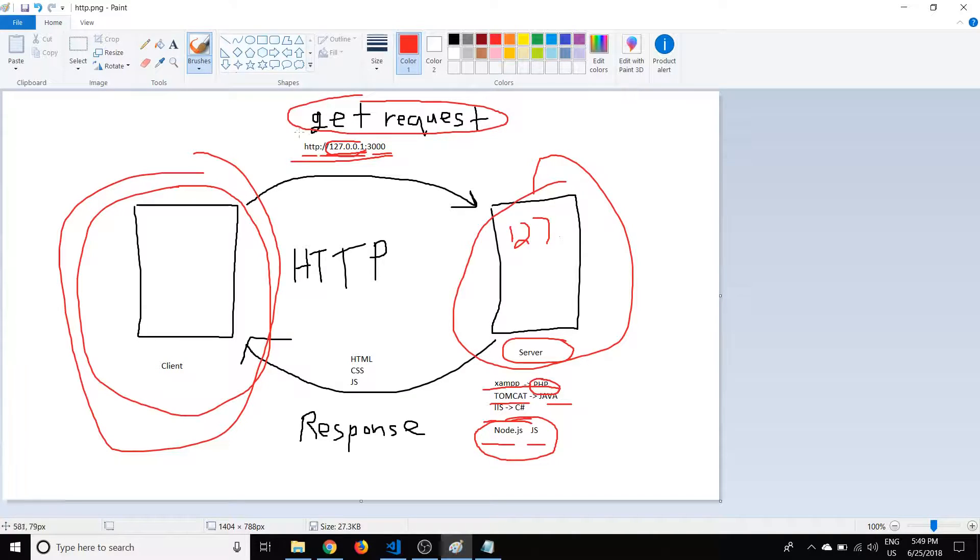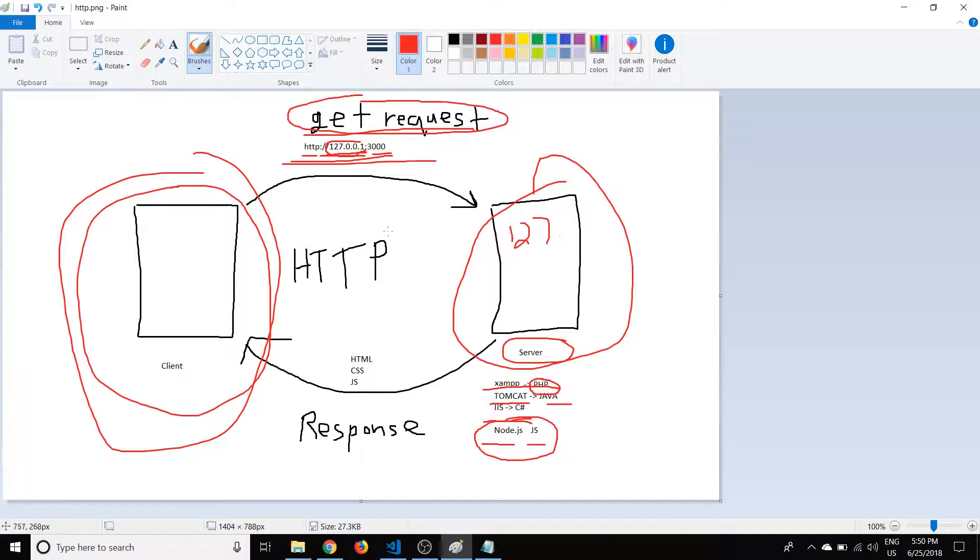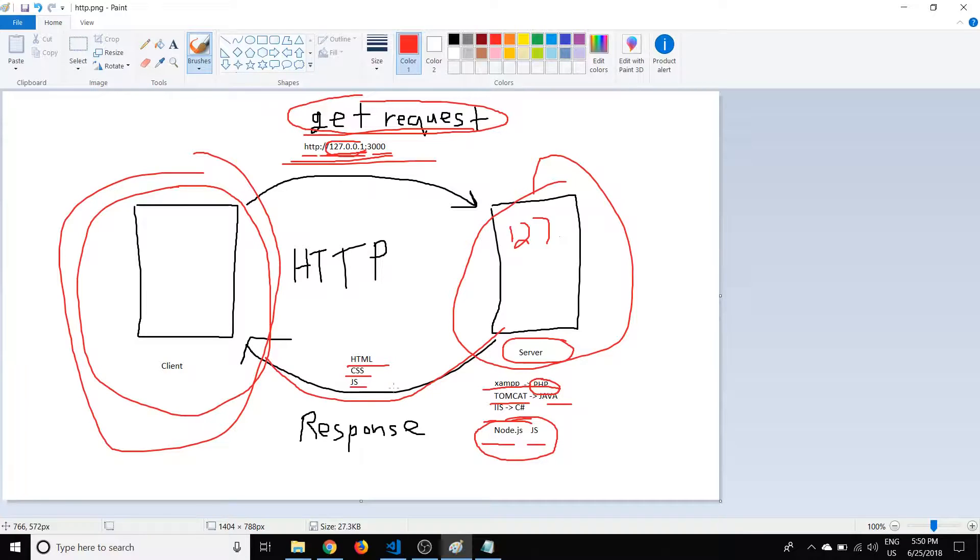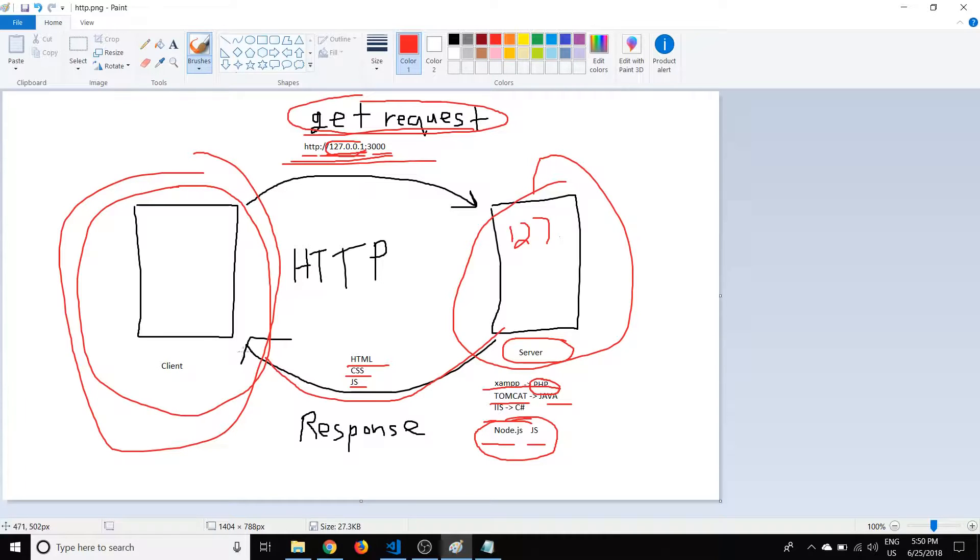And a GET request, again, is what we're typing in the URL. So essentially that request comes to the server, the server gets the request, and the server will then serve up the HTML, CSS, and JavaScript that we coded previously to display in the browser. So that's what's coming in the response.